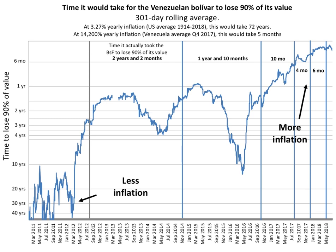Hyperinflation is often associated with some stress to the government budget, such as wars or their aftermath, socio-political upheavals, a collapse in export prices, or other crises that make it difficult for the government to collect tax revenue. A sharp decrease in real tax revenue coupled with a strong need to maintain government spending, together with an inability or unwillingness to borrow, can lead a country into hyperinflation.